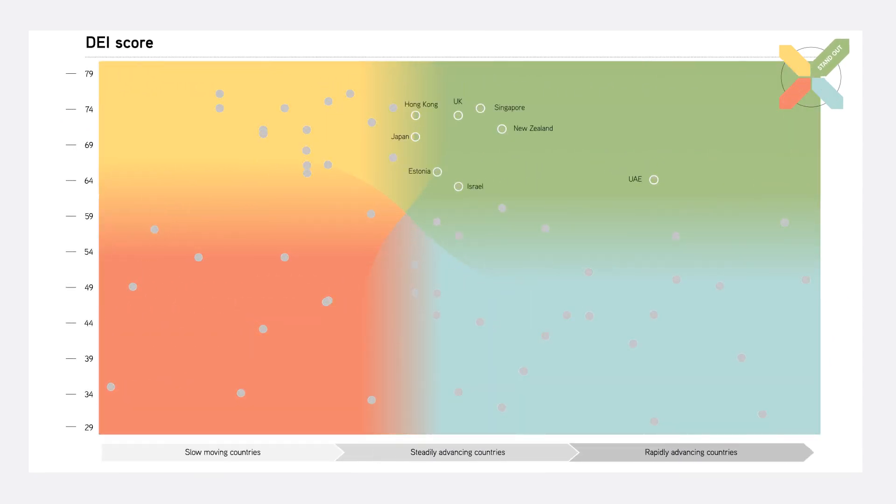Standout nations demonstrate high levels of digital development while continuing to lead in innovation and new growth.